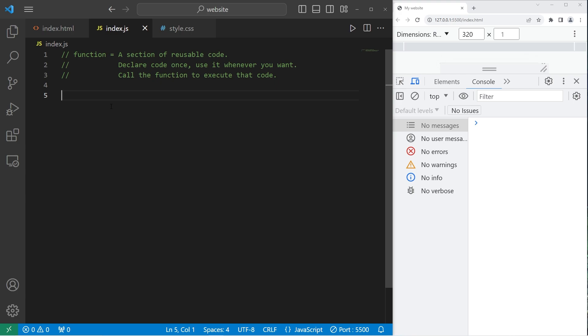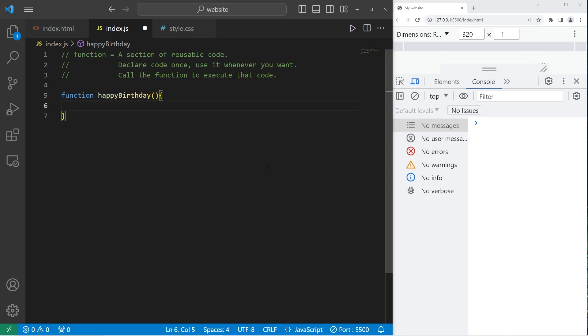We'll create a function to sing happy birthday. Whenever we call this function, it's going to sing happy birthday. So to declare a function, you type function, a unique function name. Let's name our function happy birthday. Because it's the happy birthday function.